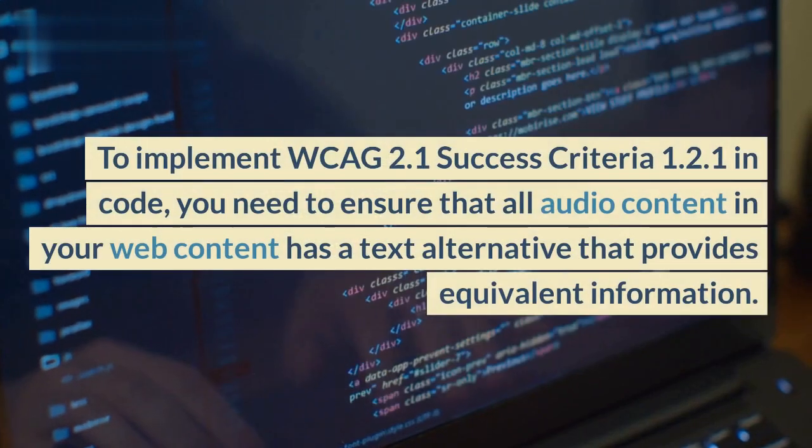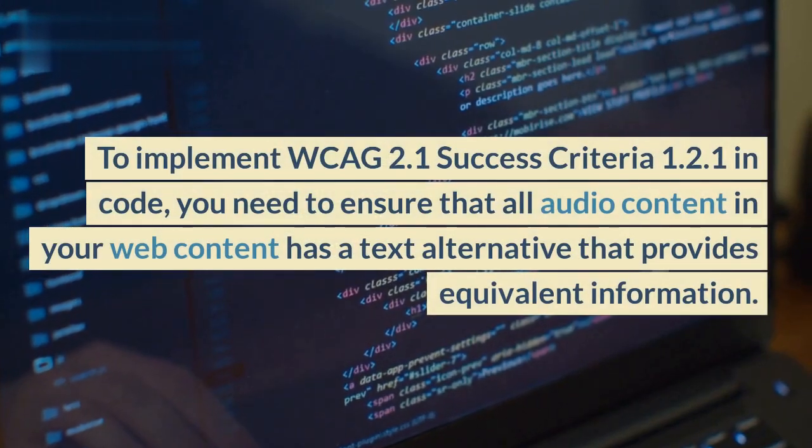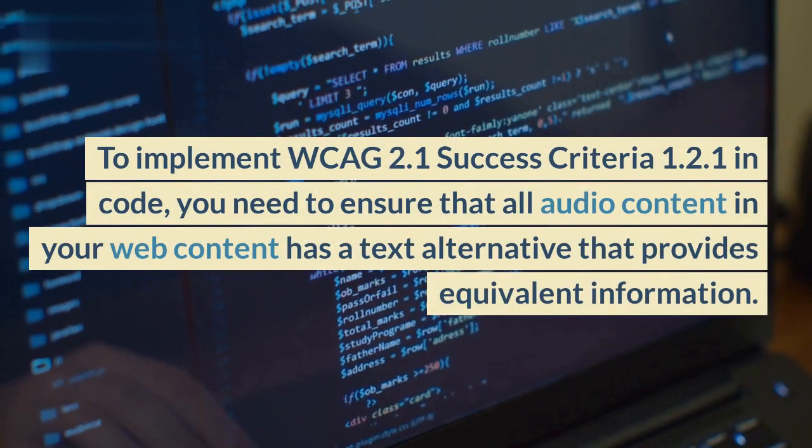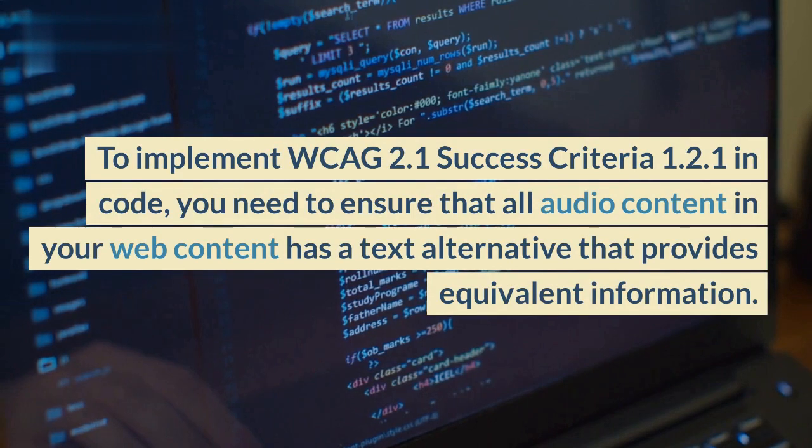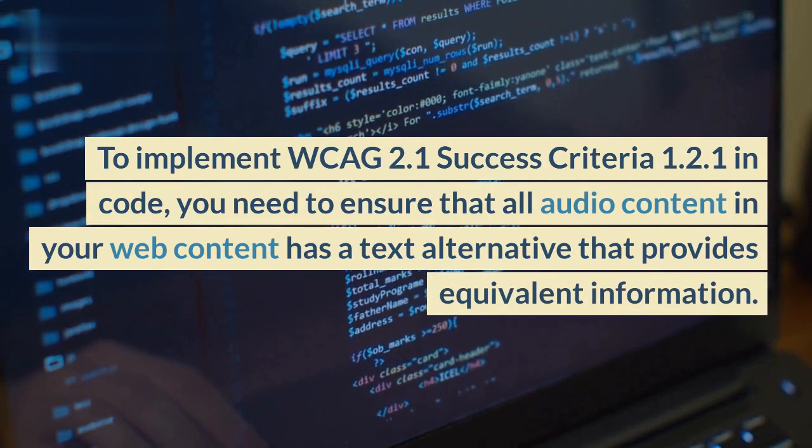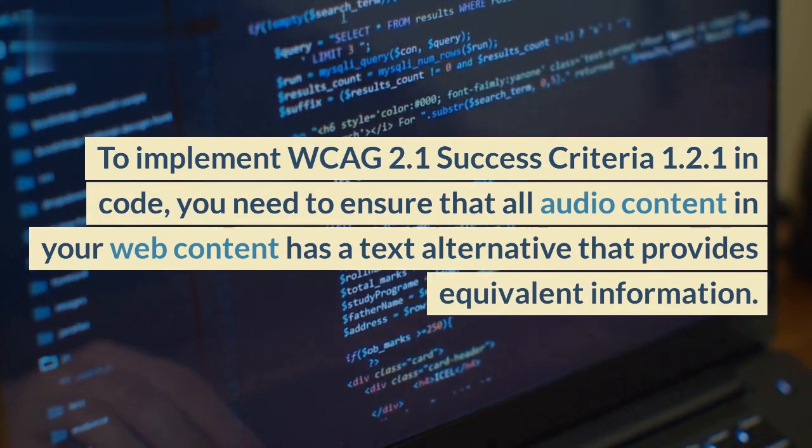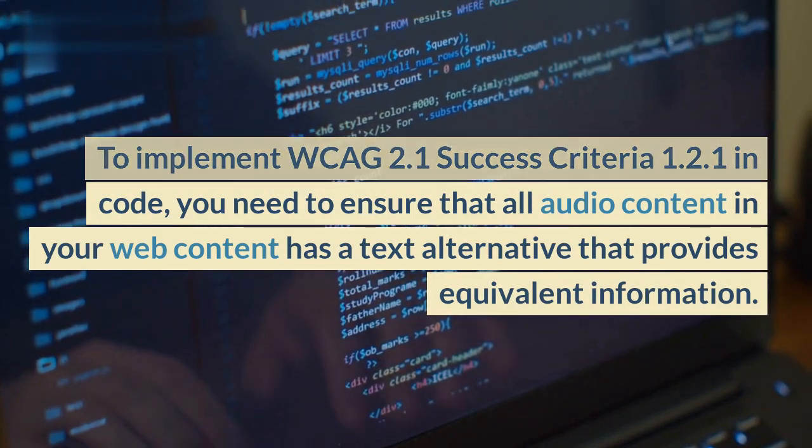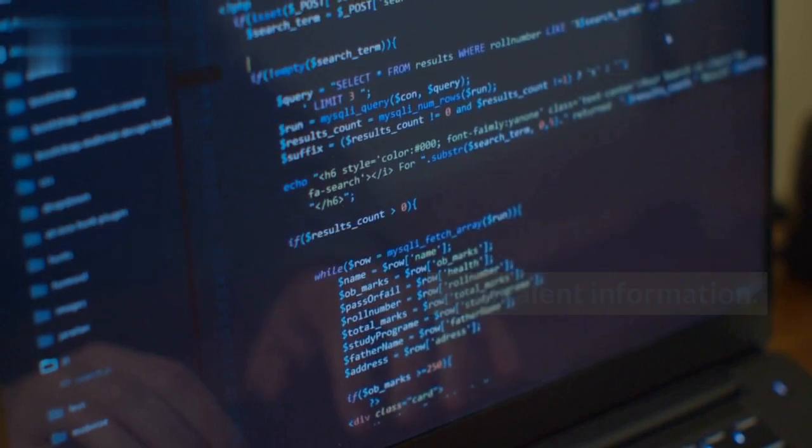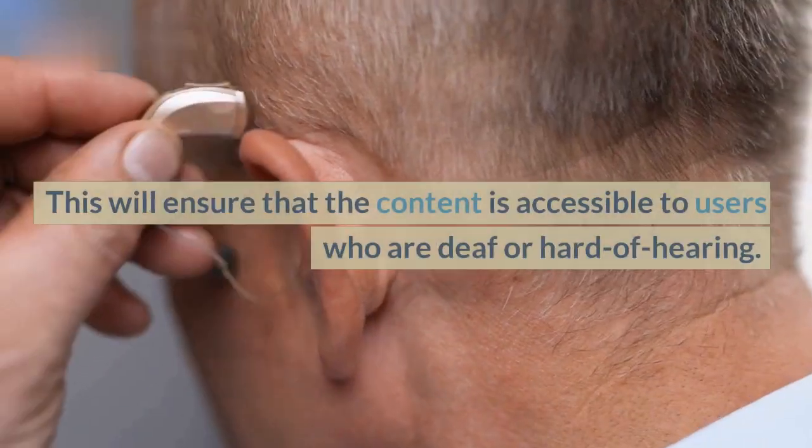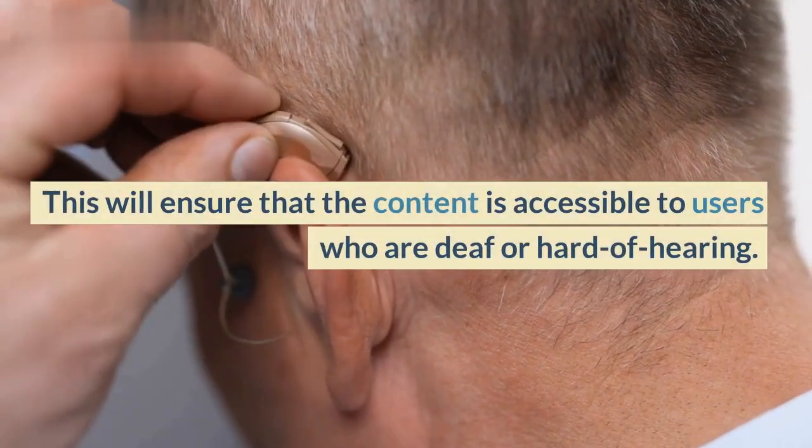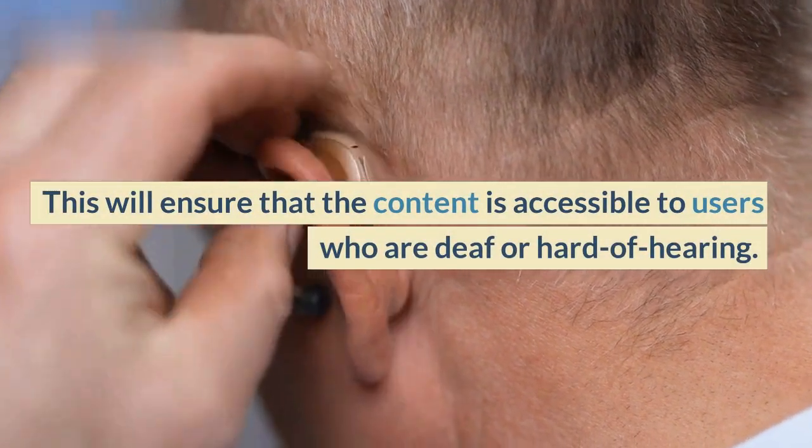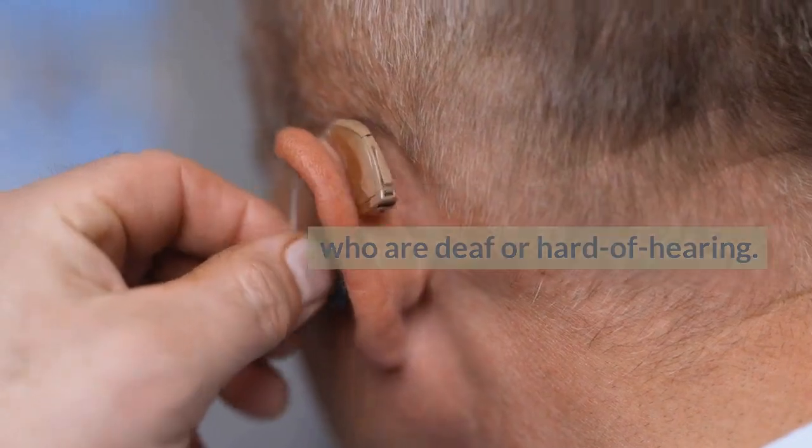To implement WCAG 2.1 Success Criteria 1.2.1 in code, you need to ensure that all audio content in your web content has a text alternative that provides equivalent information. This will ensure that the content is accessible to users who are deaf or hard of hearing.